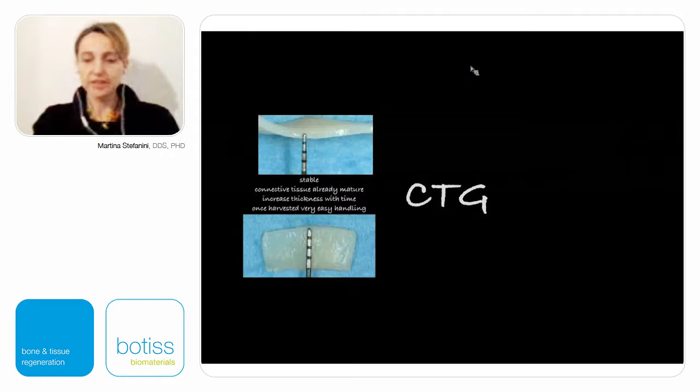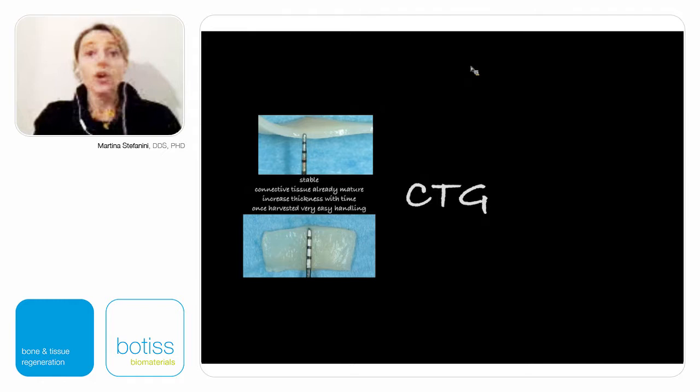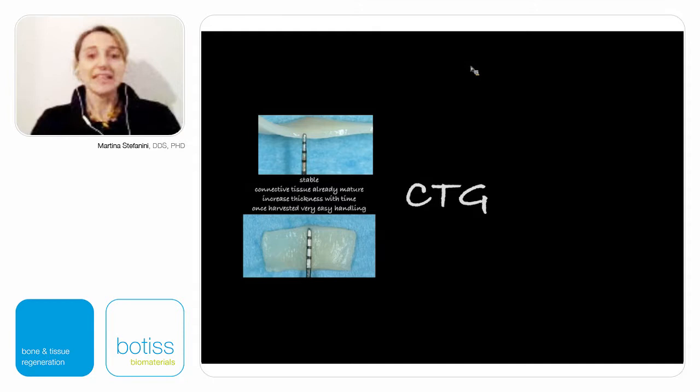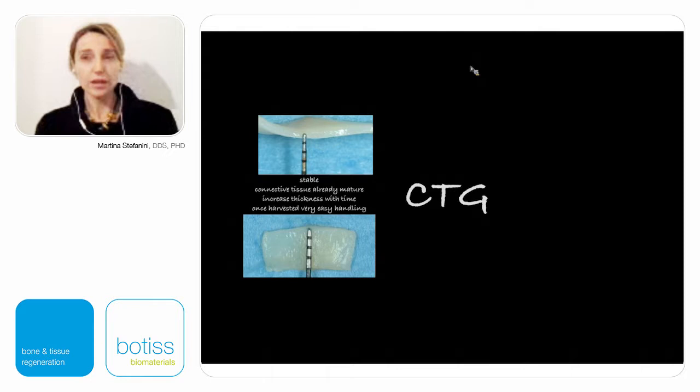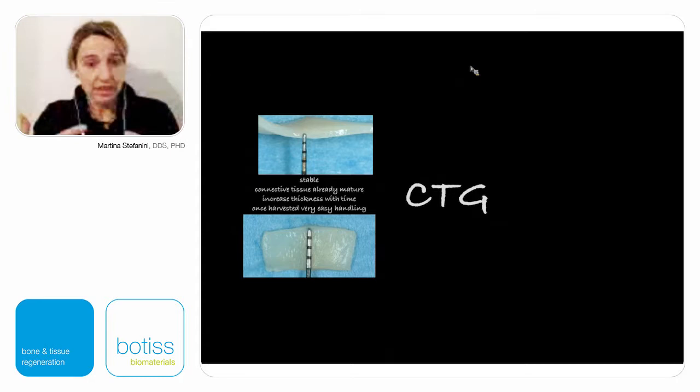When we speak about gingival recession and soft tissue deficiencies, our first thought is regarding the use of connective tissue graft. Connective tissue graft harvested from the palate is the best material we can have because it's already mature and already stable. If harvested with the de-epithelialized free gingival graft technique, it is able not only to increase the thickness of the soft tissue immediately after surgery, but also to increase thickness with time.